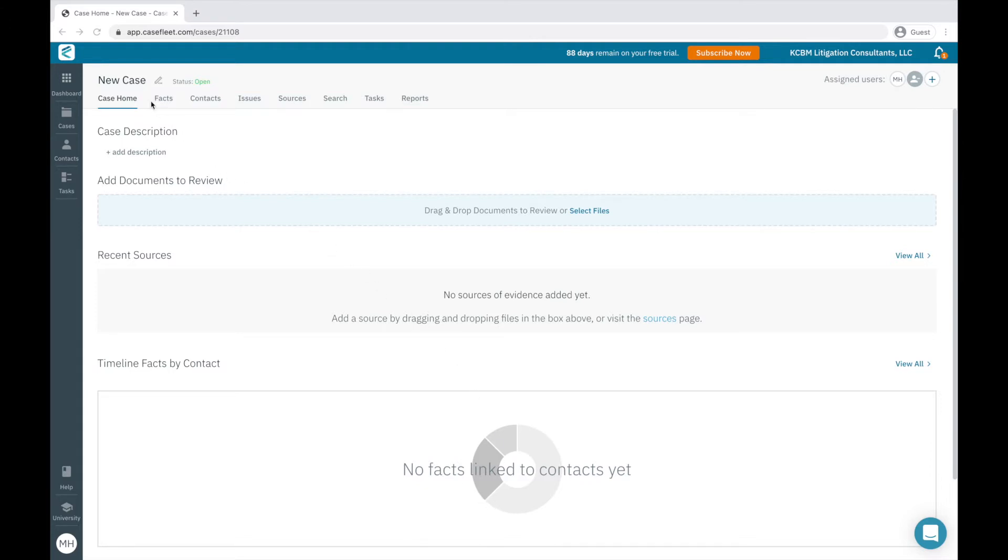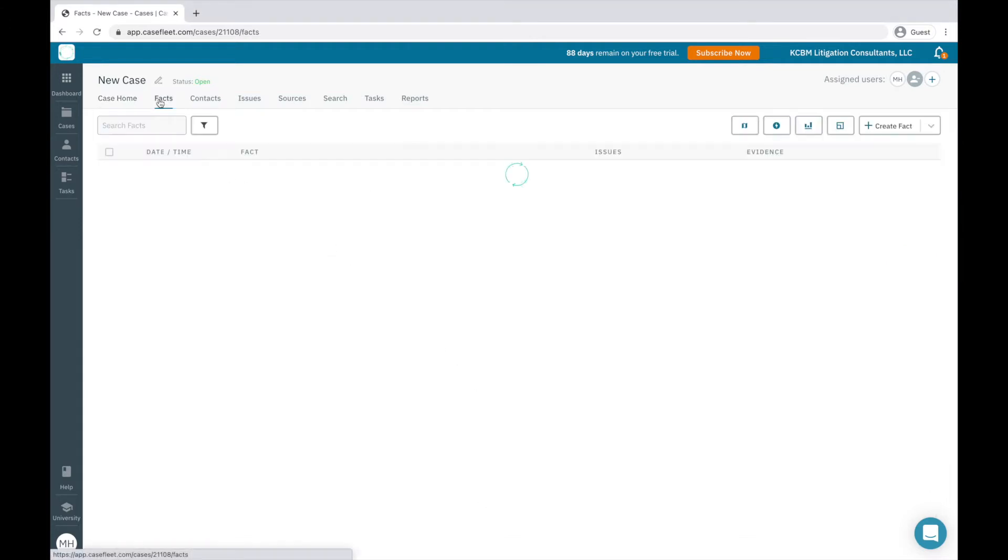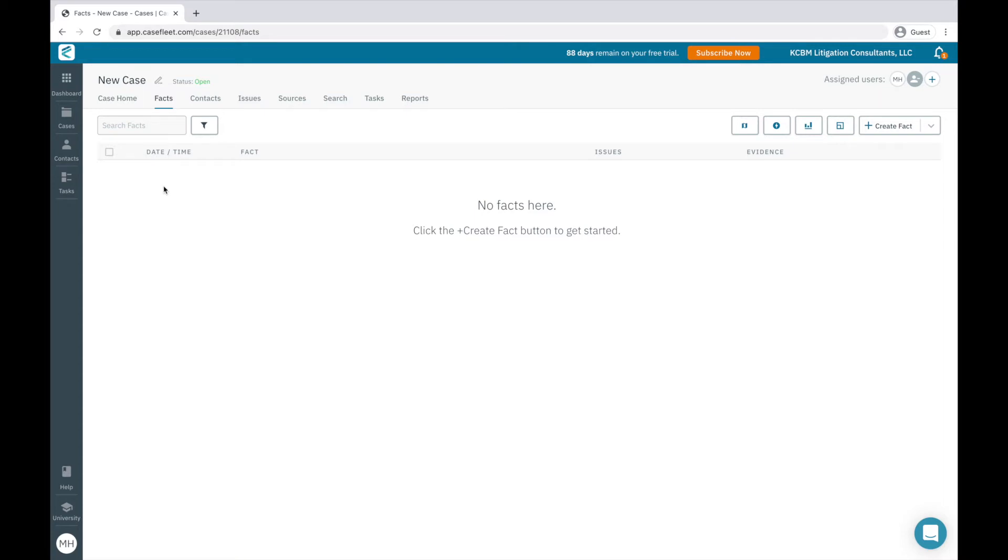The Facts tab is where your case chronology will live. As you begin to analyze and pull information from your source documents, you'll create a relational database that is housed here. It will show the date and time, the fact along with any associated contacts, the issue or issue tags that are relevant to that fact, and the evidence that proves the fact.